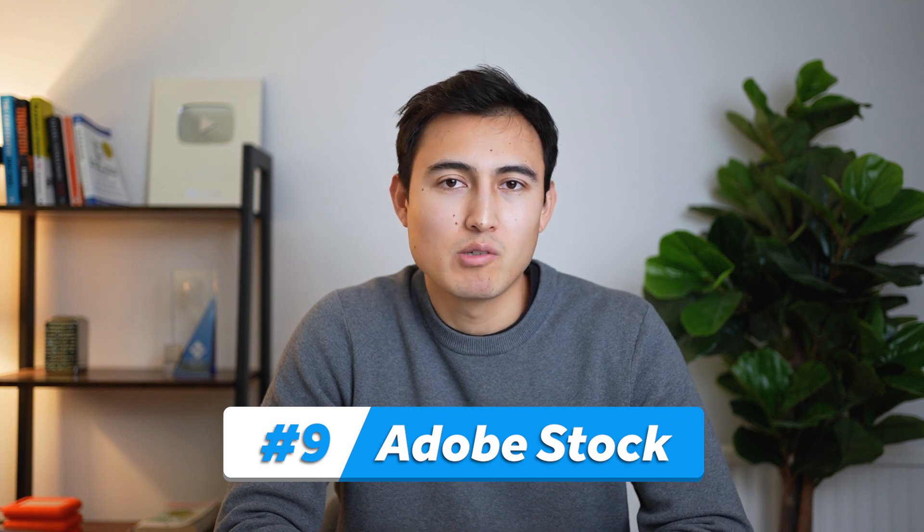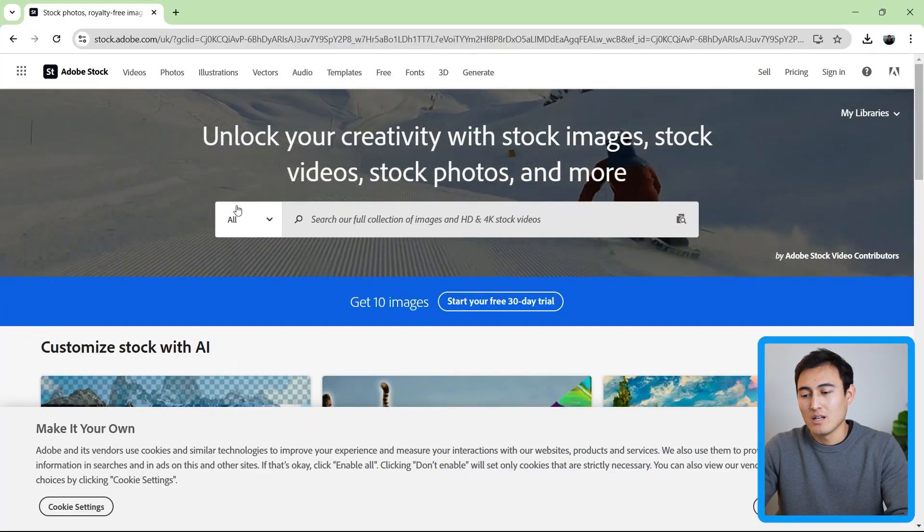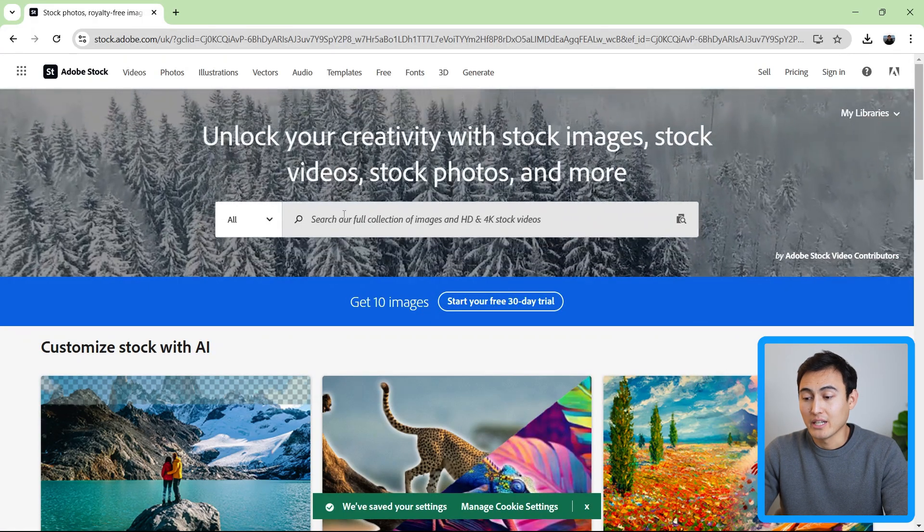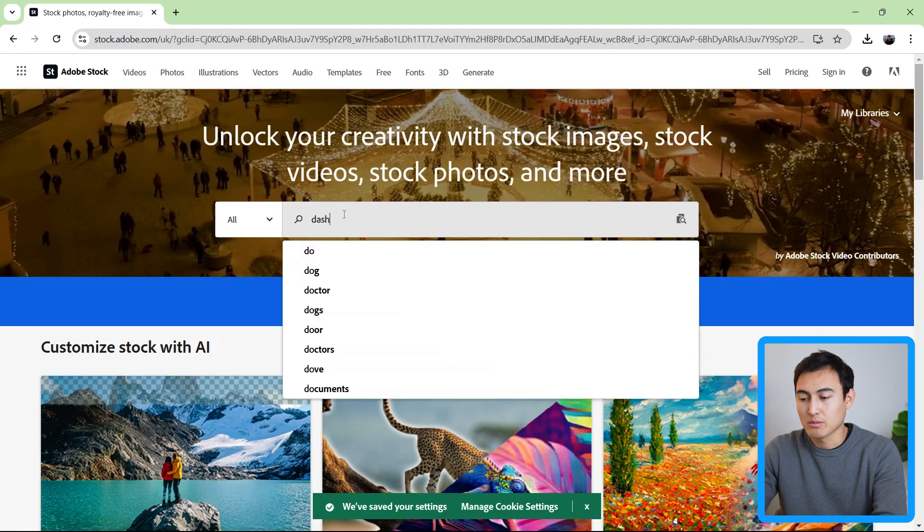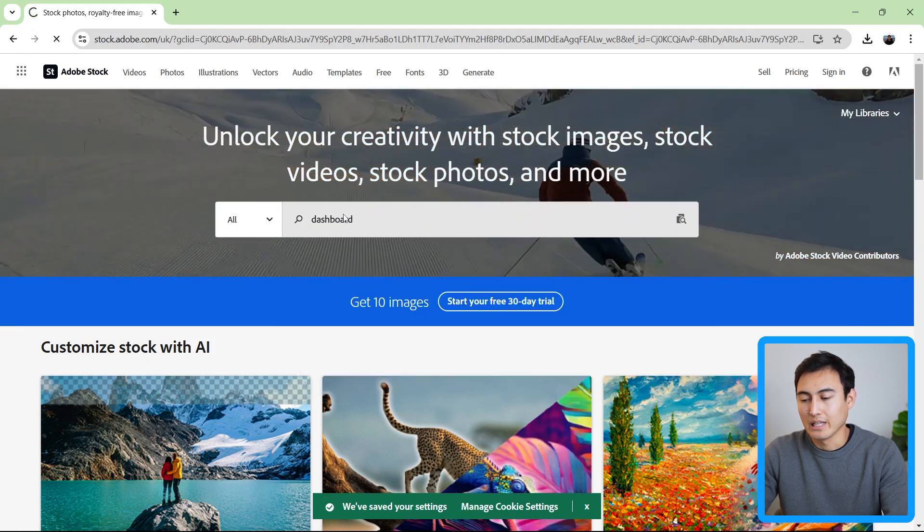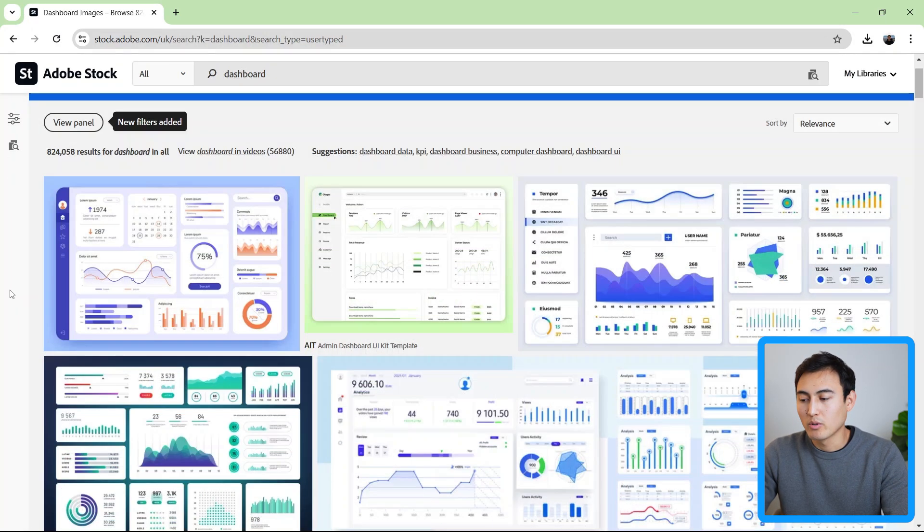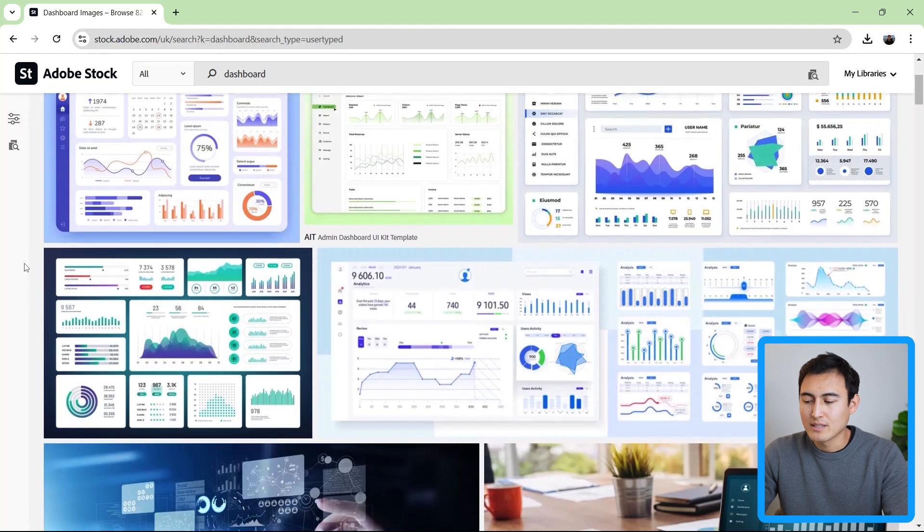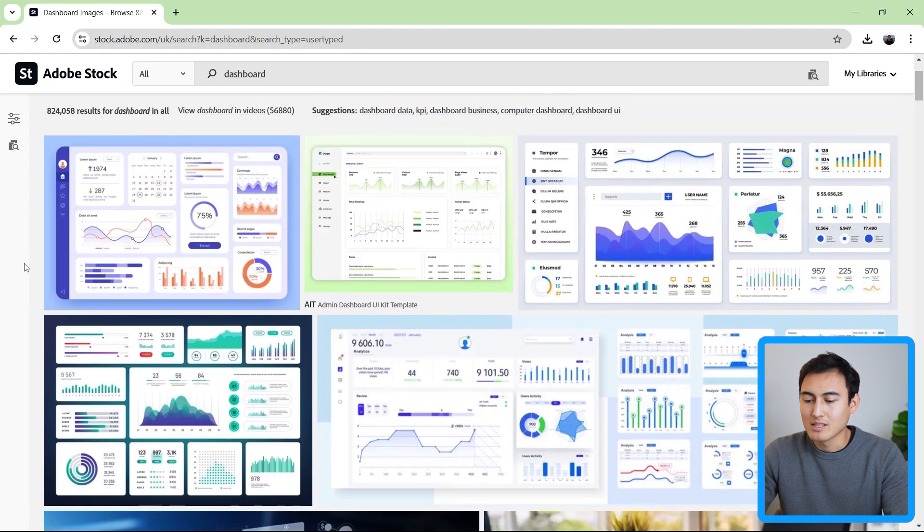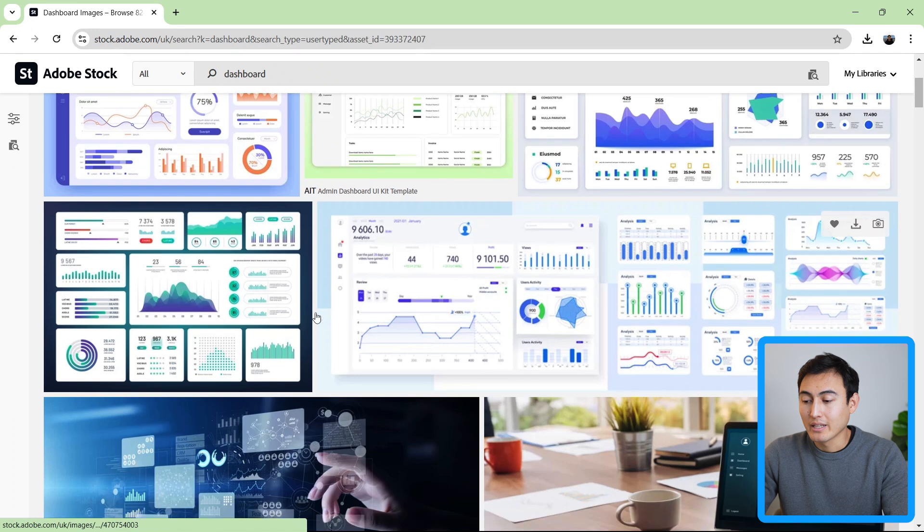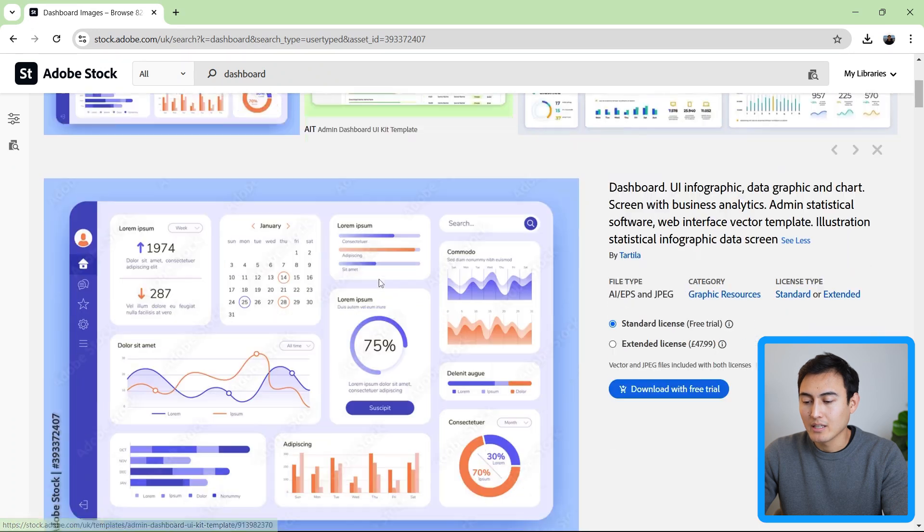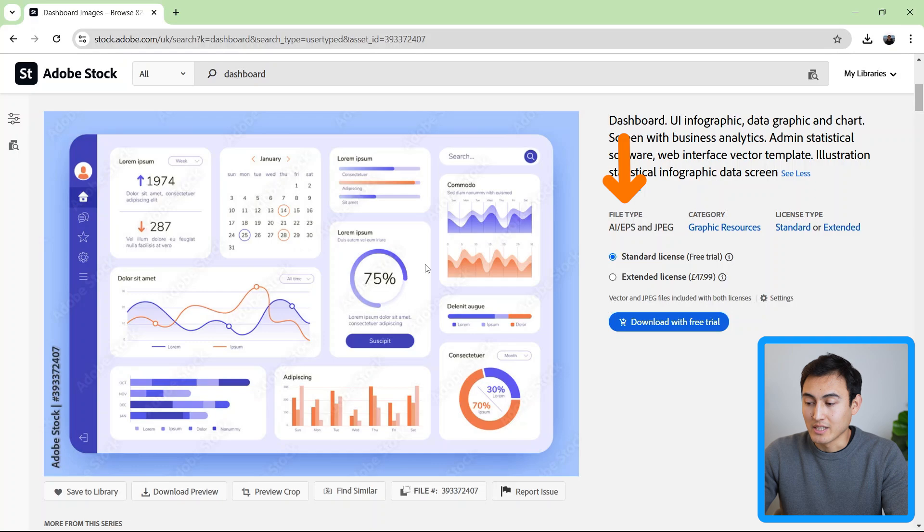If you're not entirely convinced by the options there are in dribble, another good resource is to use Adobe Stock. So over here in Adobe Stock, I'm going to look for a dashboard again, hit enter, and hopefully there's a few more options. You can see a lot of these are much more office-like, so maybe this is a more useful resource. We can click on them to get a better idea, so it's more zoomed in here. You can go as far as to download it as a JPEG if you wanted.